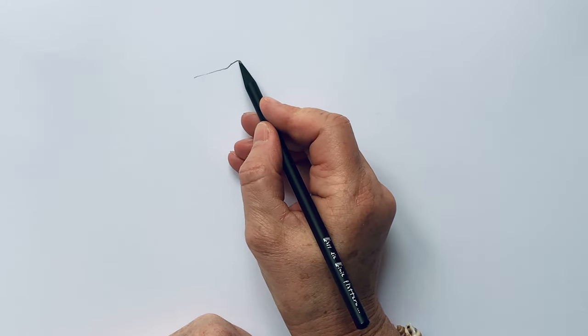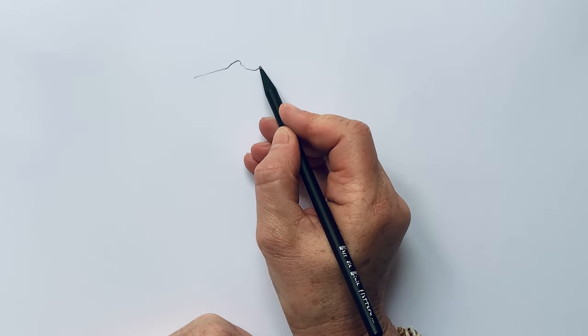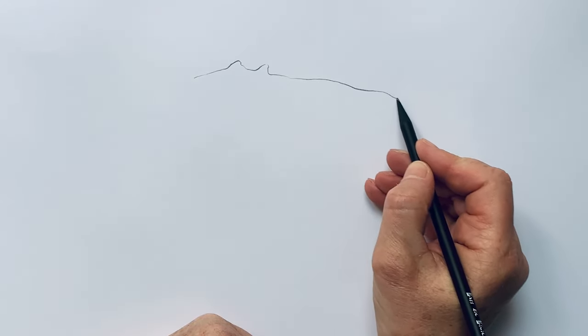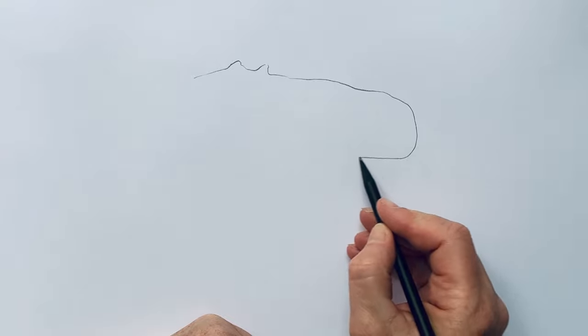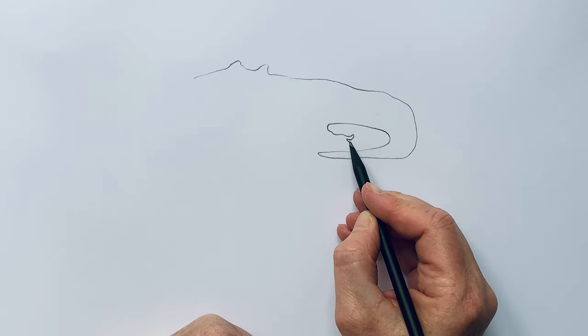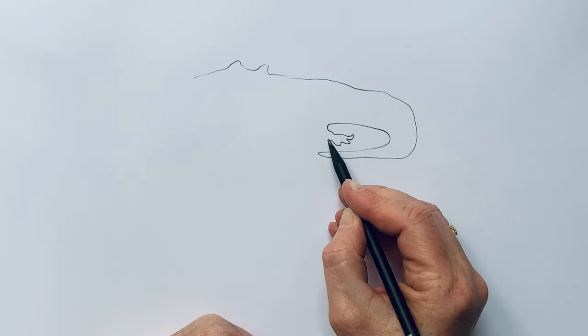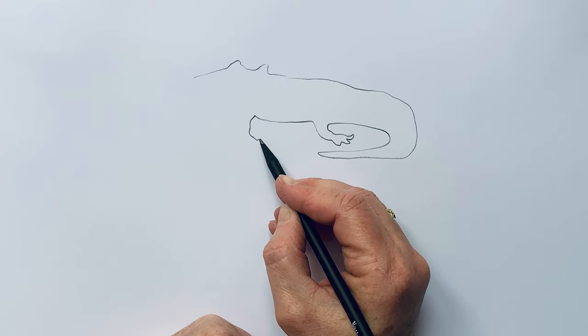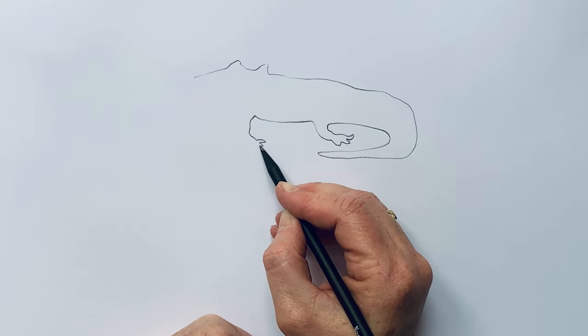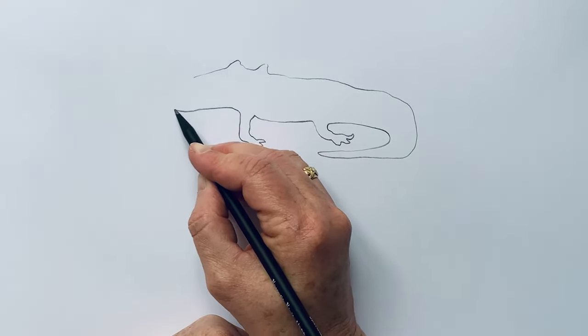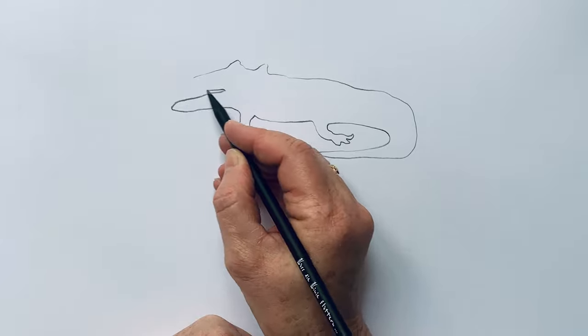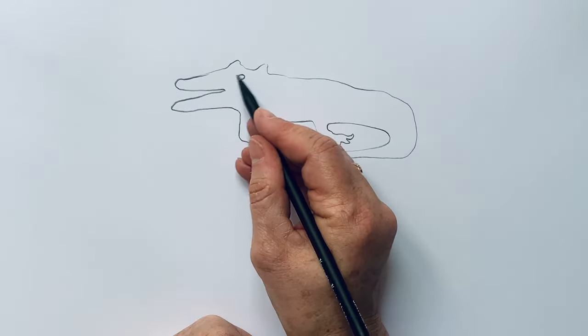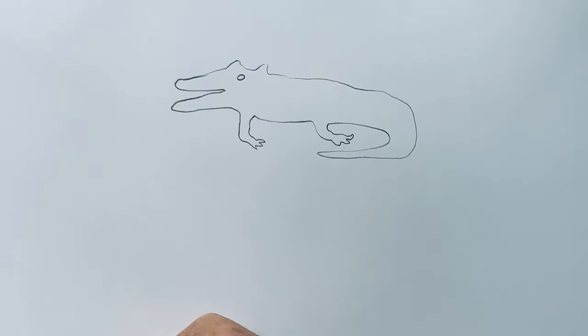When I draw something just with one line, you will easily find out this is a crocodile. But is it actually a crocodile?